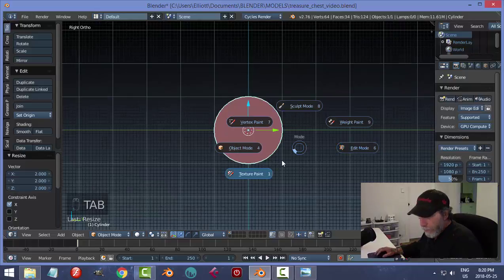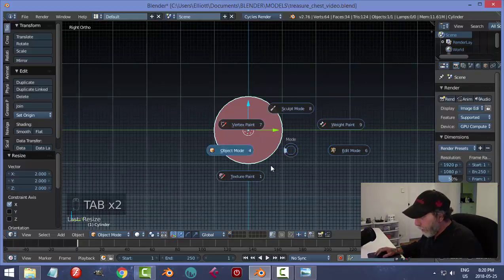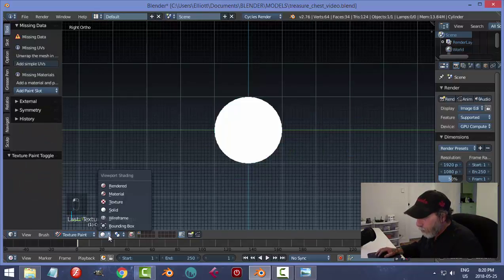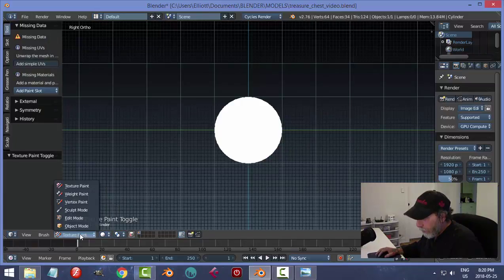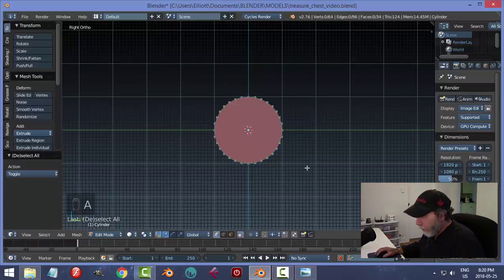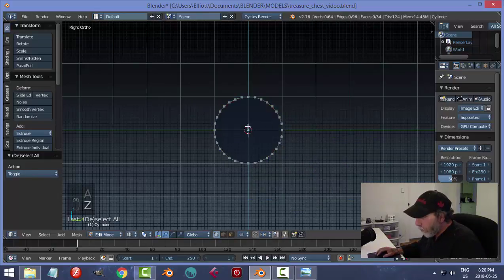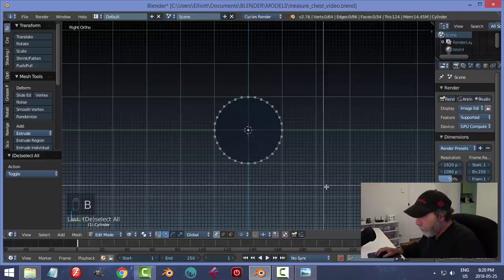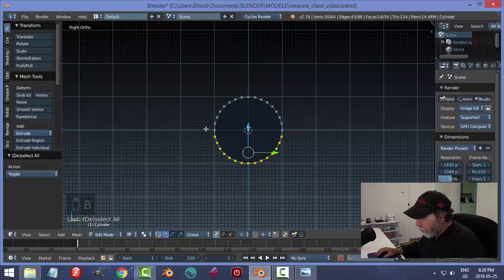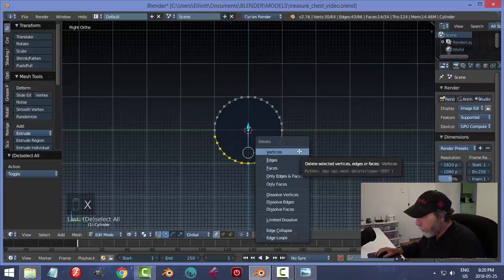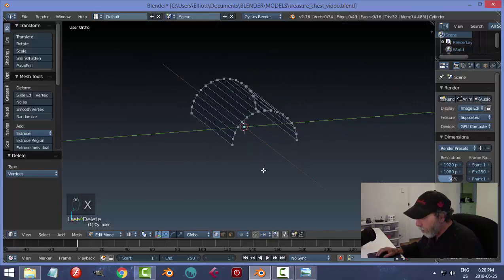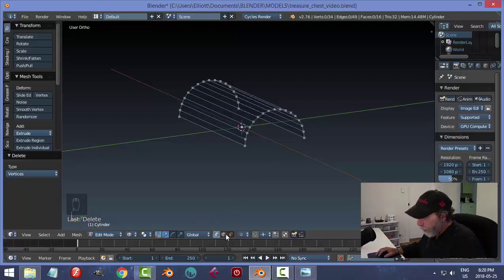Hit 3 to look at the side view, go into Edit Mode. I also want to hit Z to go into wireframe so I can see right through the thing. I'll hit B to box select and select all of the bottom vertices, leaving the ones on the ground essentially. Hit X, delete vertices. Then go into edge selection and select the bottom edges, pressing F to make a face.